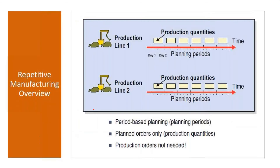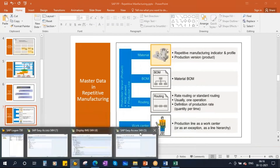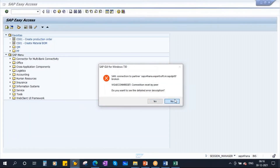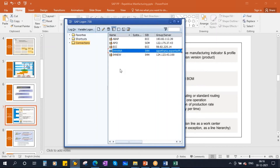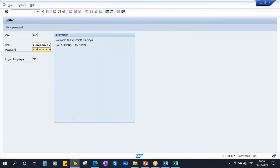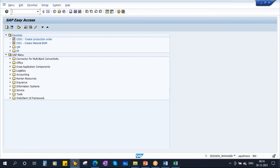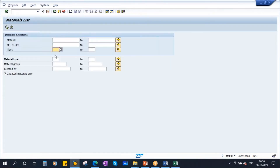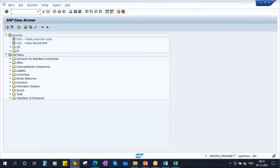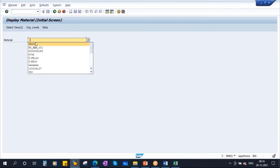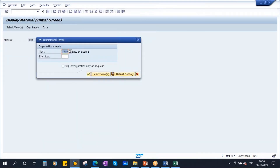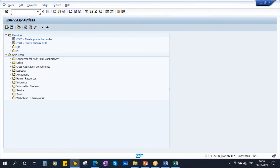This is the master data. Let's create this master data first. I will use a different site for this one today, using this plant.